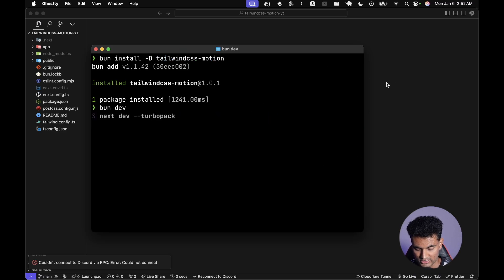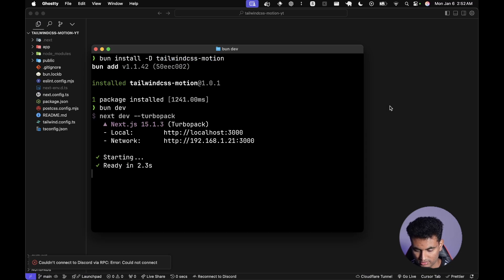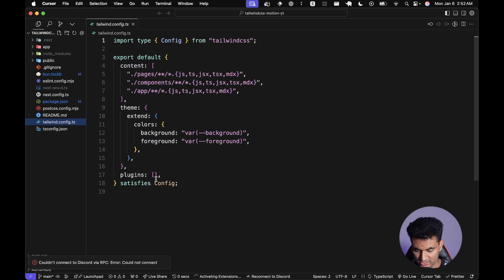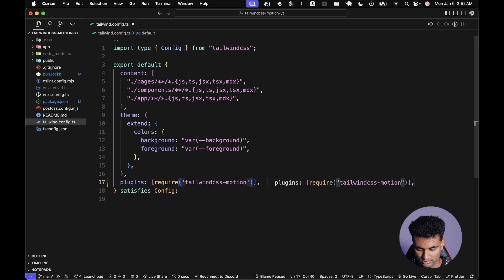Run 'bun dev', leave the terminal aside, and go to 'tailwind.config.ts' to add the plugin. We can use it anywhere once registered. I just want to make sure it's installed properly. We have the Next.js boilerplate already and we're not going to remove it — just add on top of it. Let's go to localhost:3000.